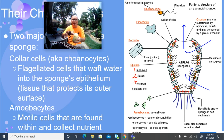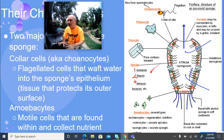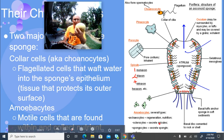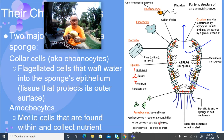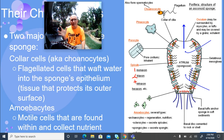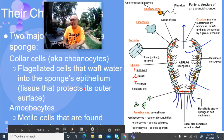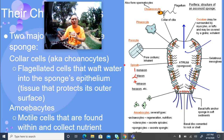The other type of cell are called amoebocytes. There are several types — some build the actual structure of the sponge, and others move around and capture food that has been trapped, such as diatoms and dinoflagellates, and digest it themselves or share it with the choanocytes that are fixed and can't move around.